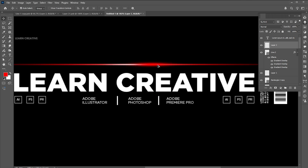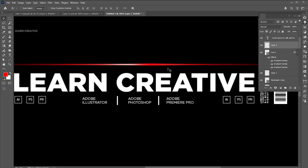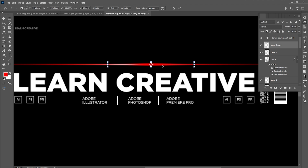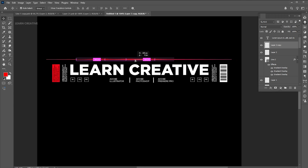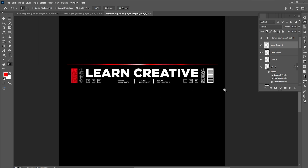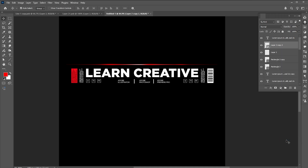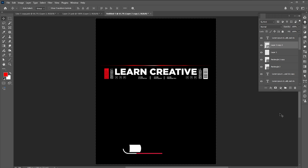Hold the alt button to copy it. Select the line and brush layers, right click on them, and choose convert to smart object. Press Ctrl+J for a layer via copy of it.